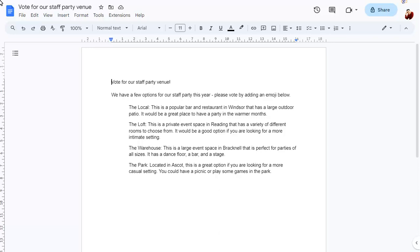To add an emoji to a document that people can click on to vote, position the cursor where the emoji should appear, then type the at symbol and start typing voting chip.